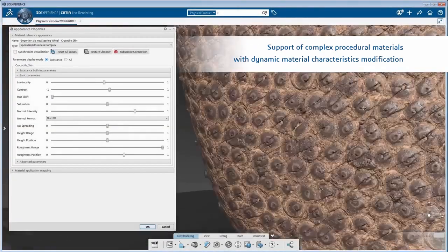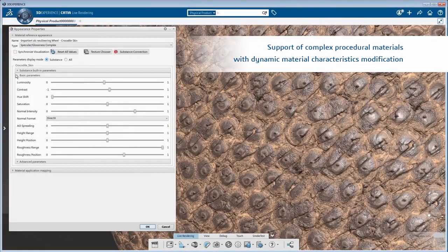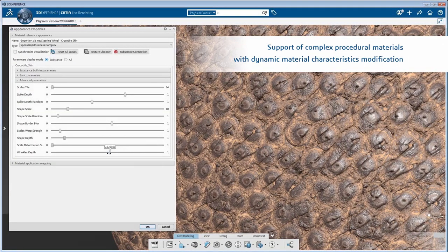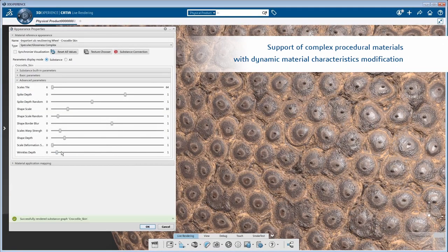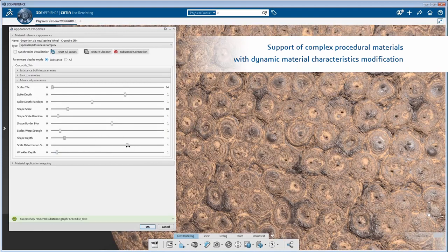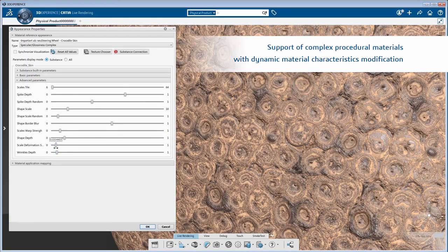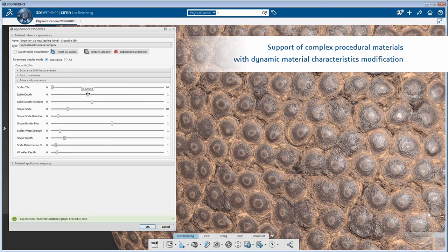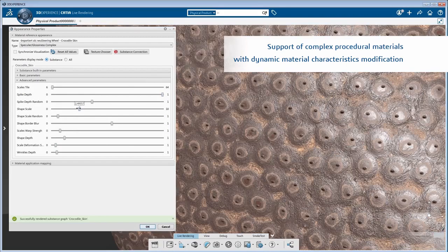We can now support complex materials, including physically-based procedural materials such as substances from the company Algorithmic. Complex material characteristics can be modified dynamically.